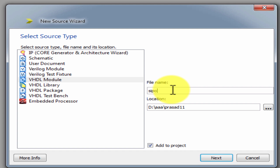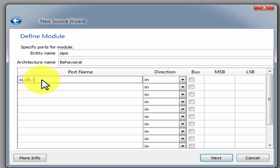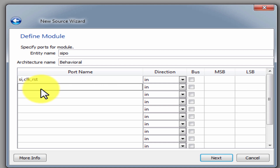Serial In Parallel shift register. Next. Define inputs: Inputs, Next. Add Clock, Next. Add Reset as input. Add Outputs.